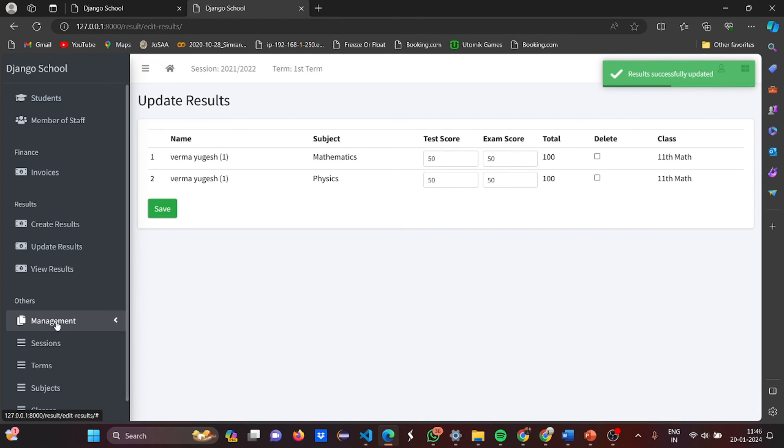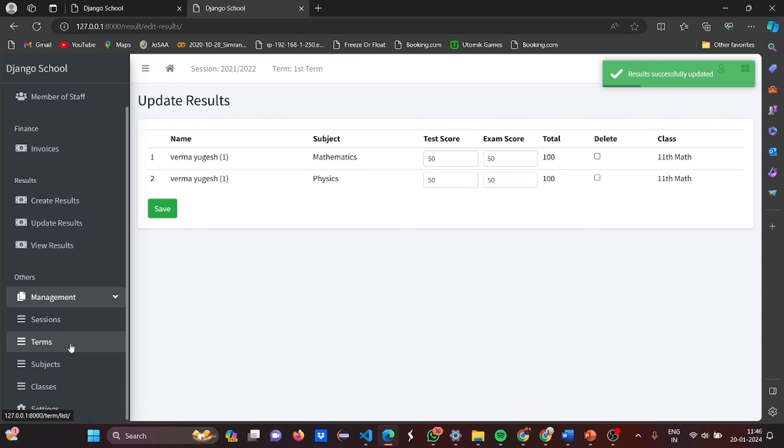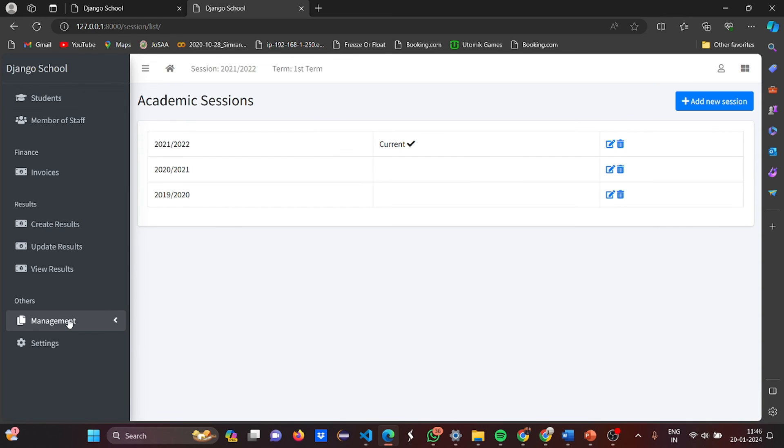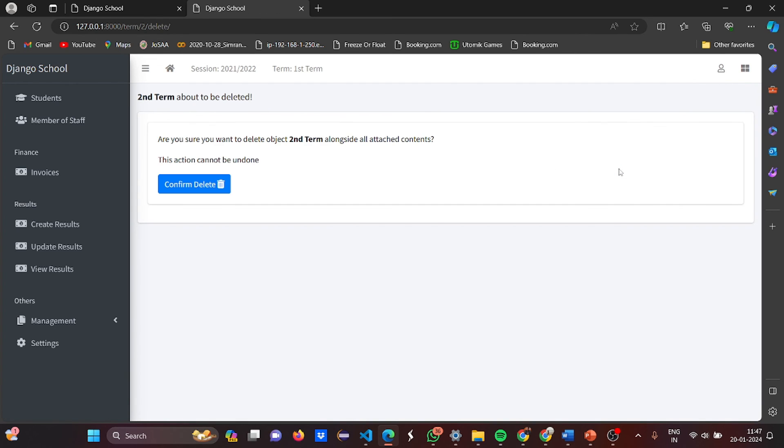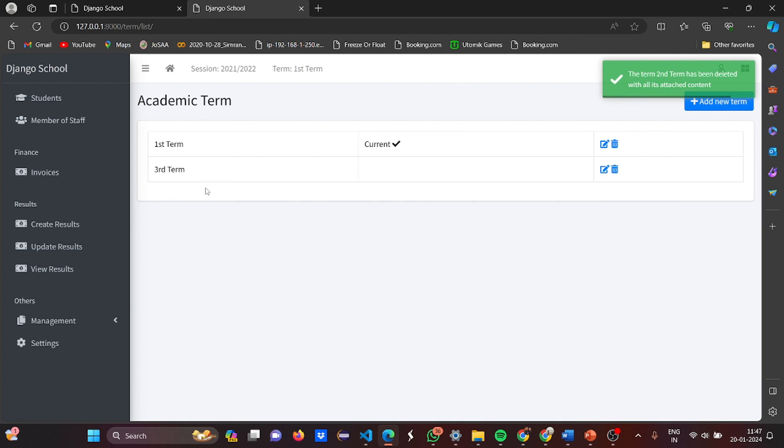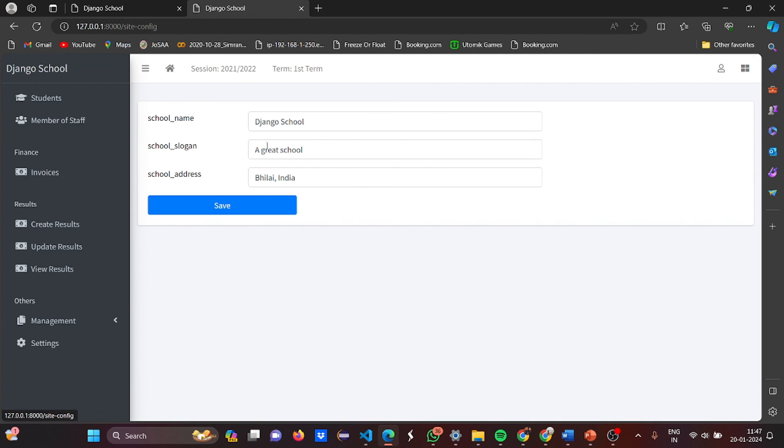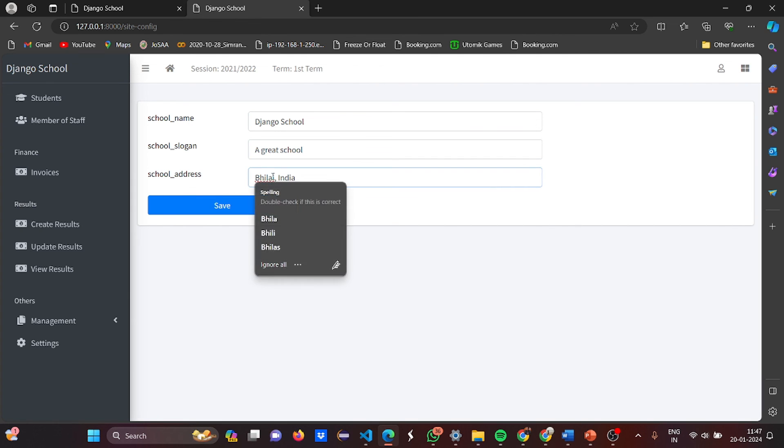Then management. I have sessions, terms. See, these are the sessions. Then these are the terms. I can delete it because I am the admin. I can delete it. Then settings also. The school name is Django School. School slogan is A Great School. And address is in Delhi, India. You can change it also.